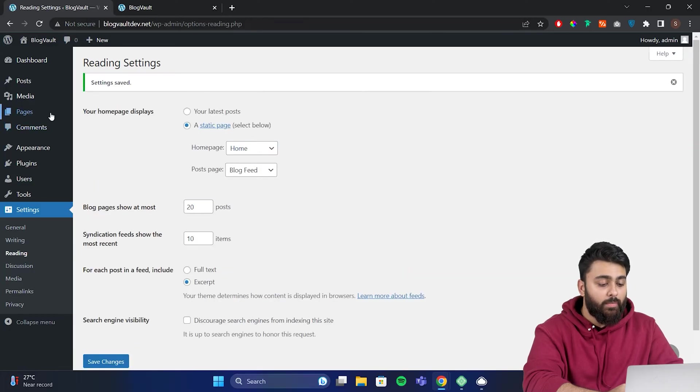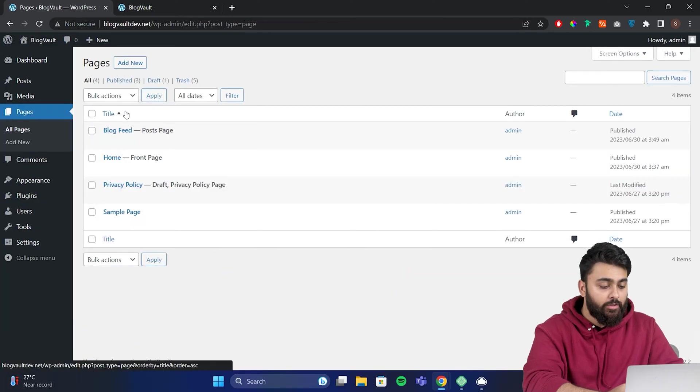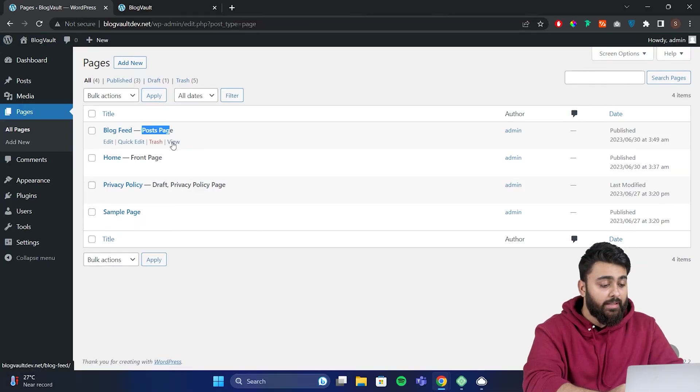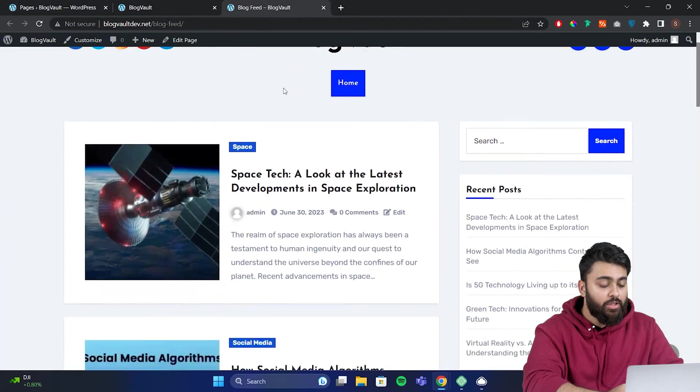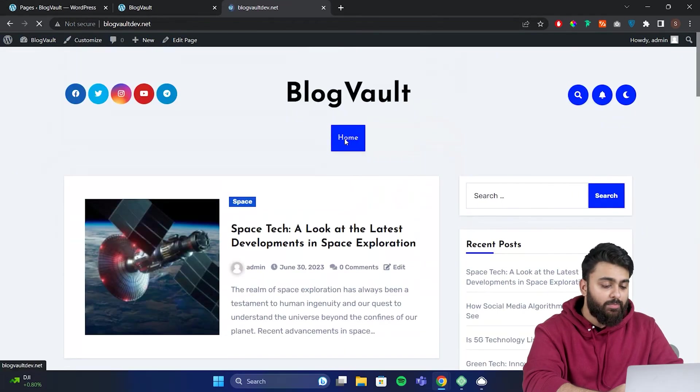Now let's go back to pages. And here you'll see that WordPress is highlighting which page is the homepage and which is the blog page. If I click on my blog page, I can now see all the different blogs have moved here, while the homepage is blank now.